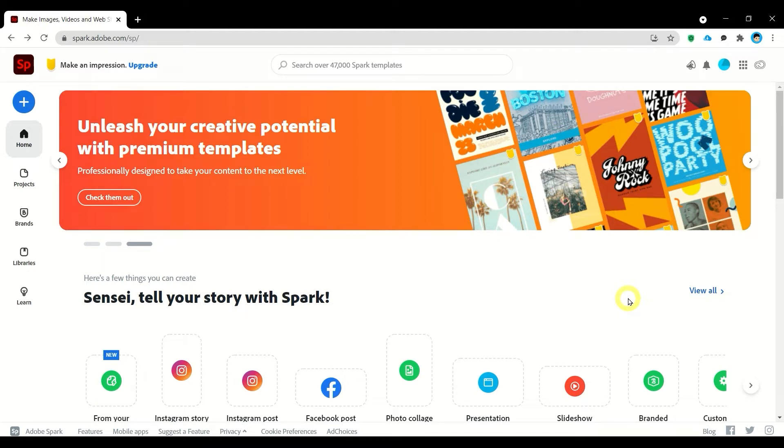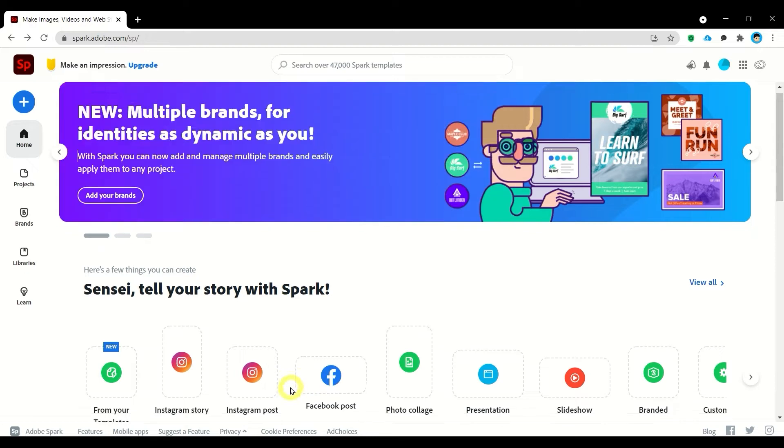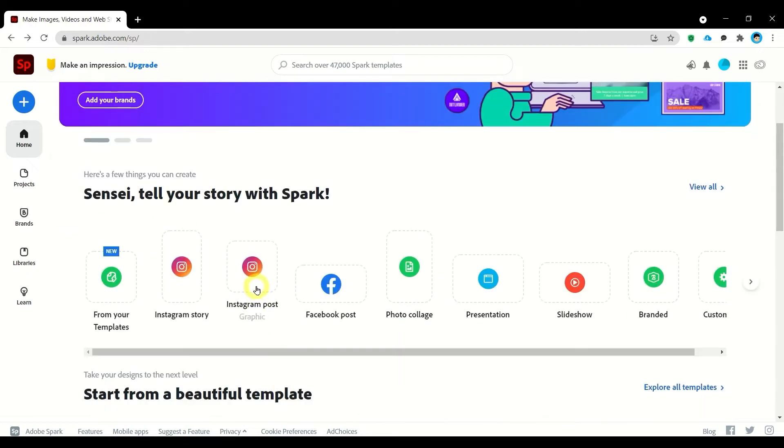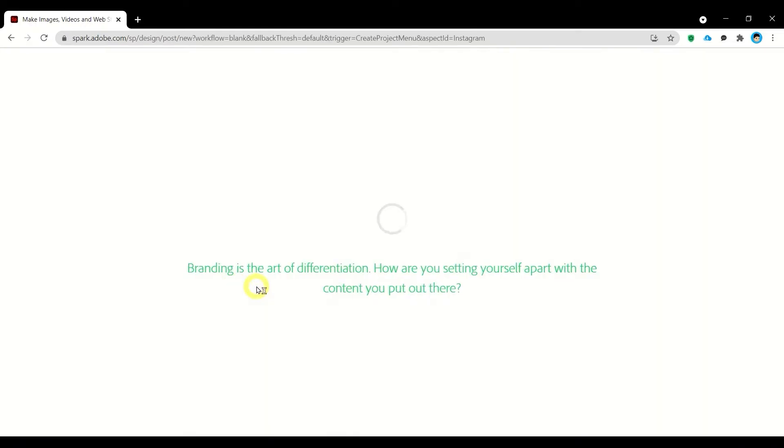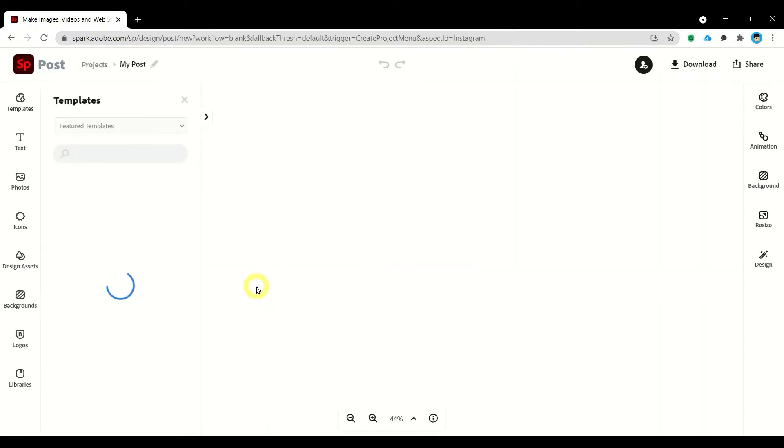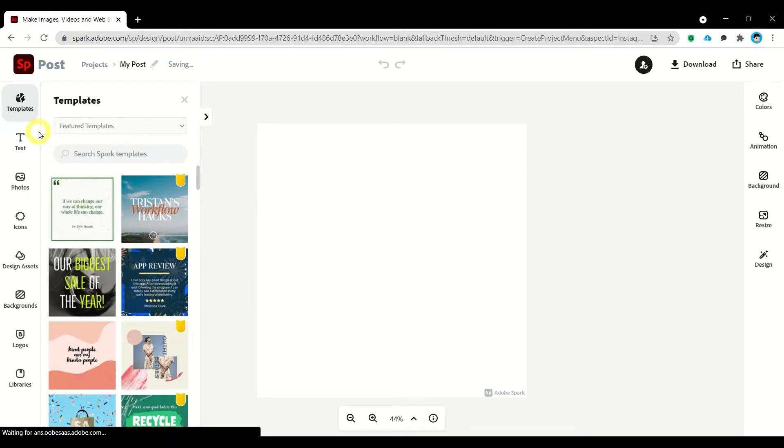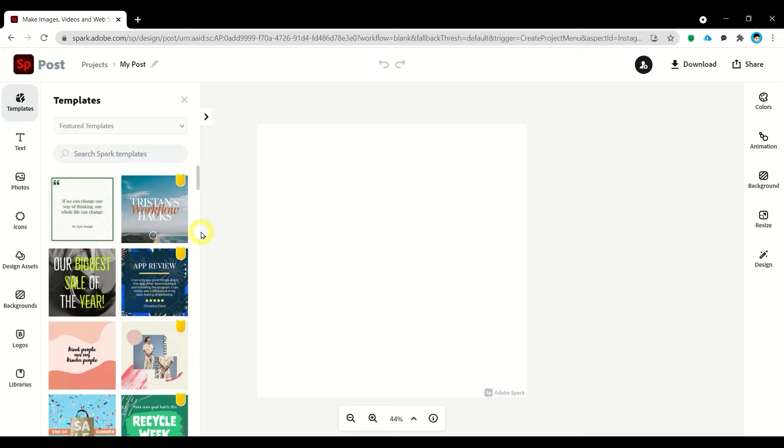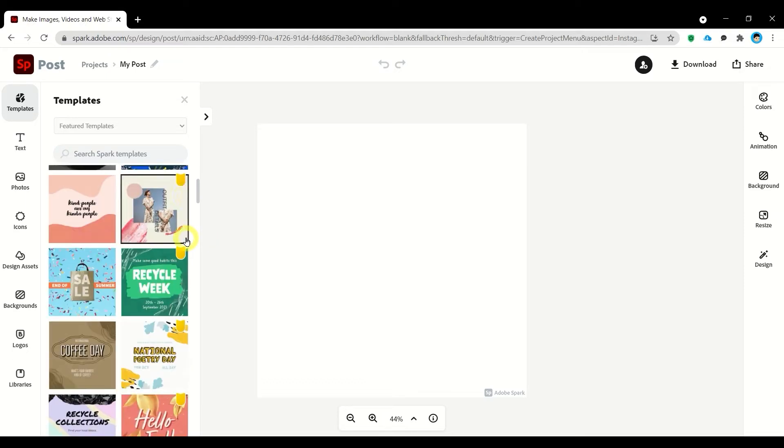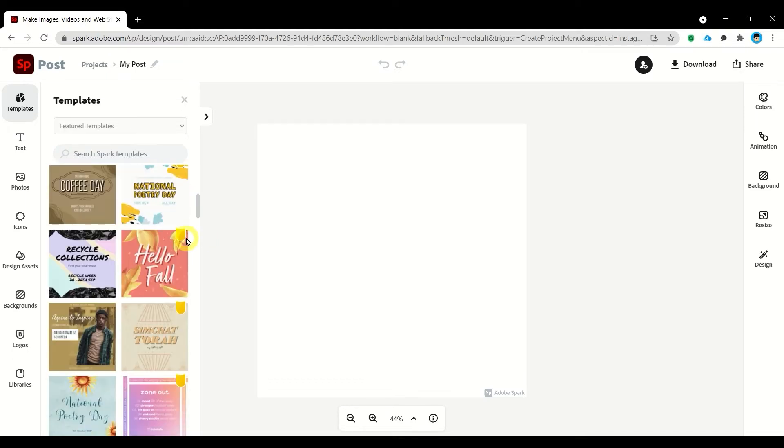So as you can see on the left side we have different menus. We have templates available so you can browse any templates here. These are for premium accounts and some are for free.